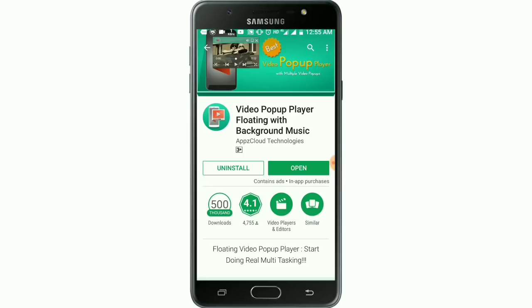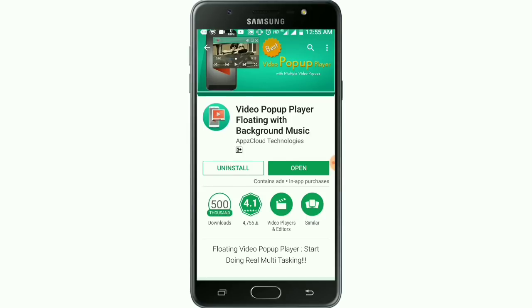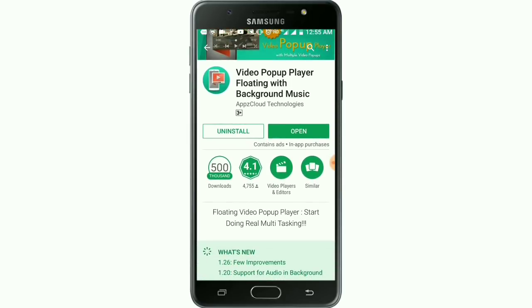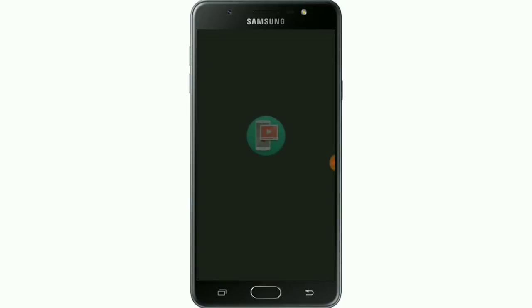Go to the install page. Click install to install it. Then open — click open to open it.